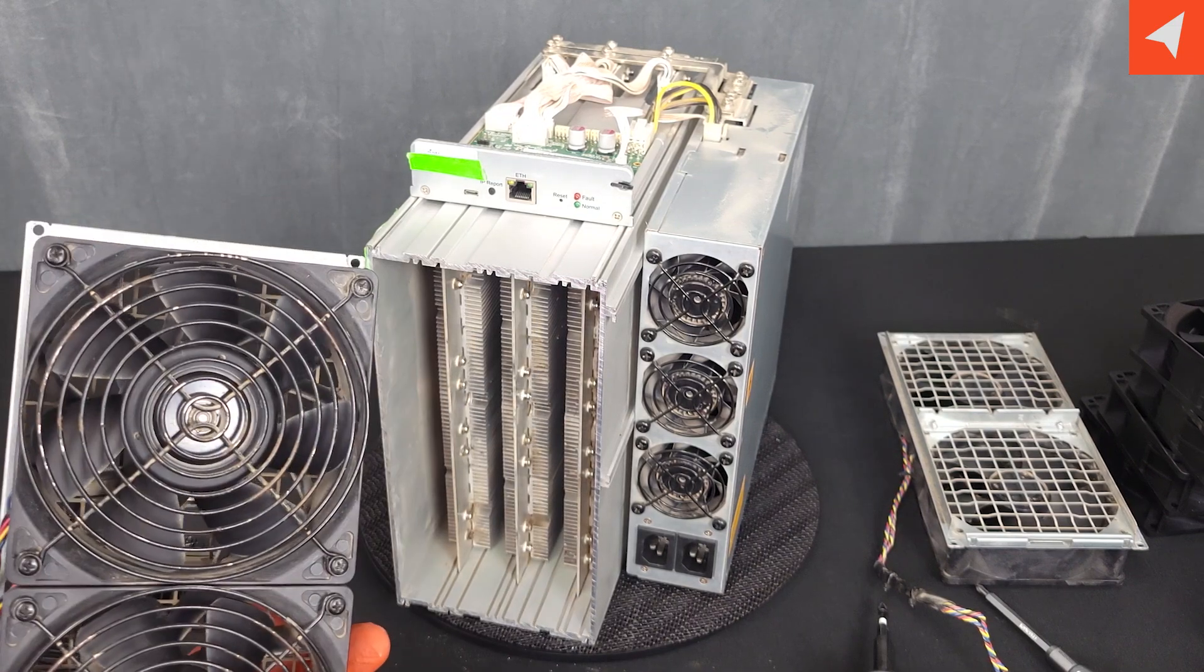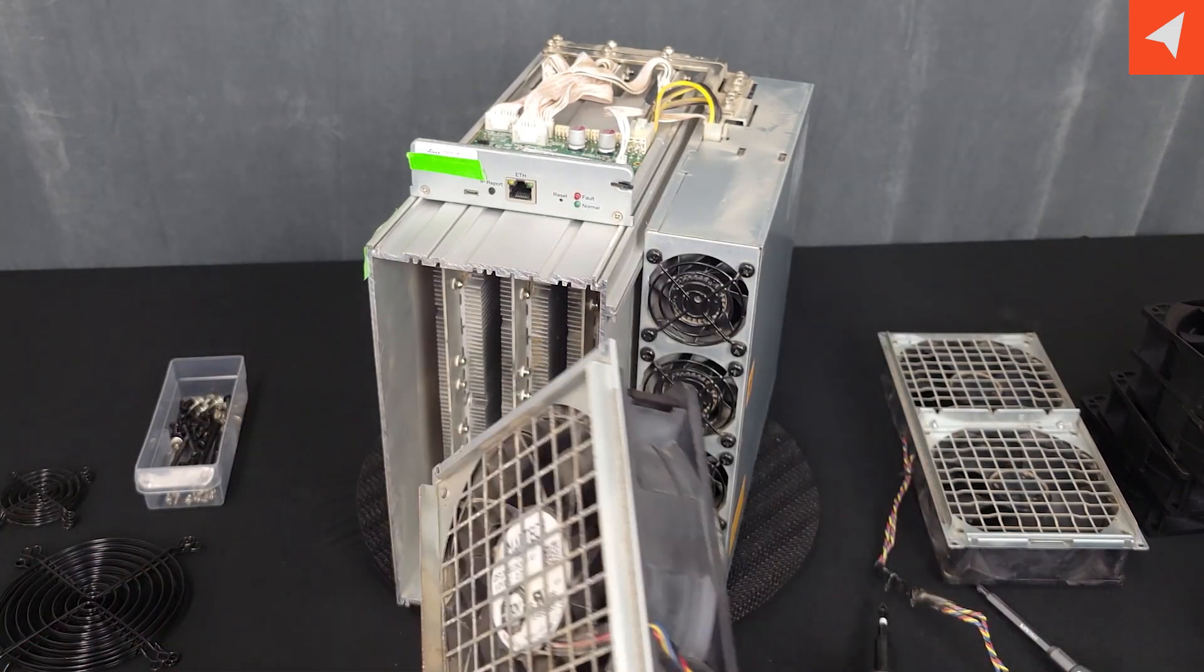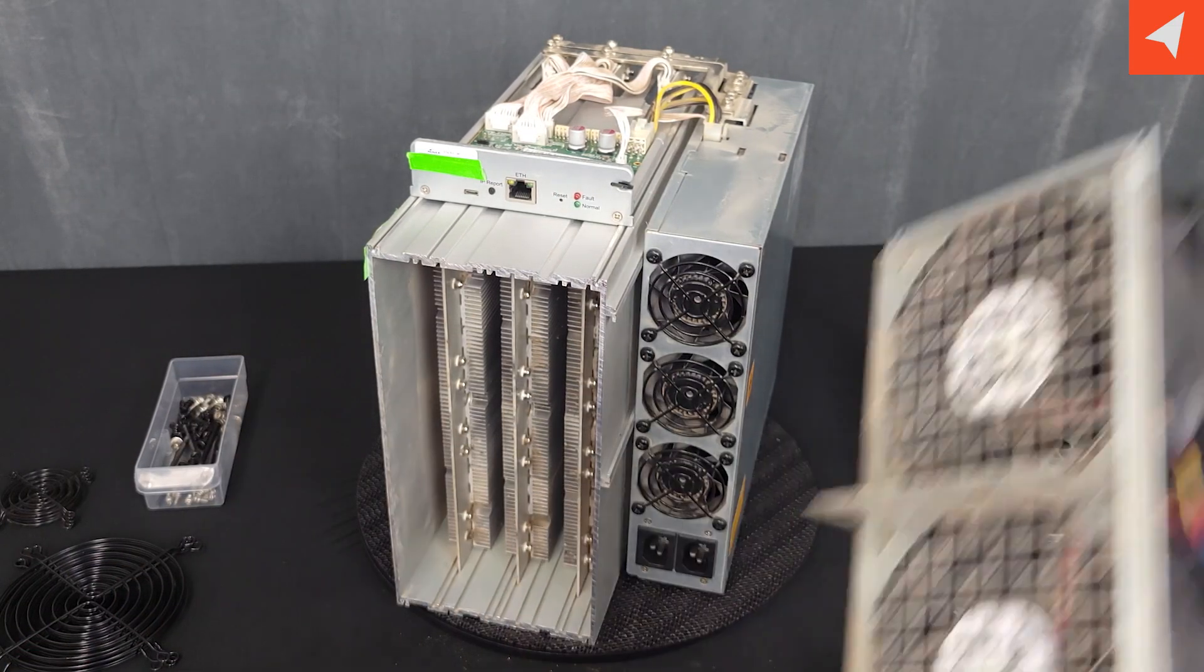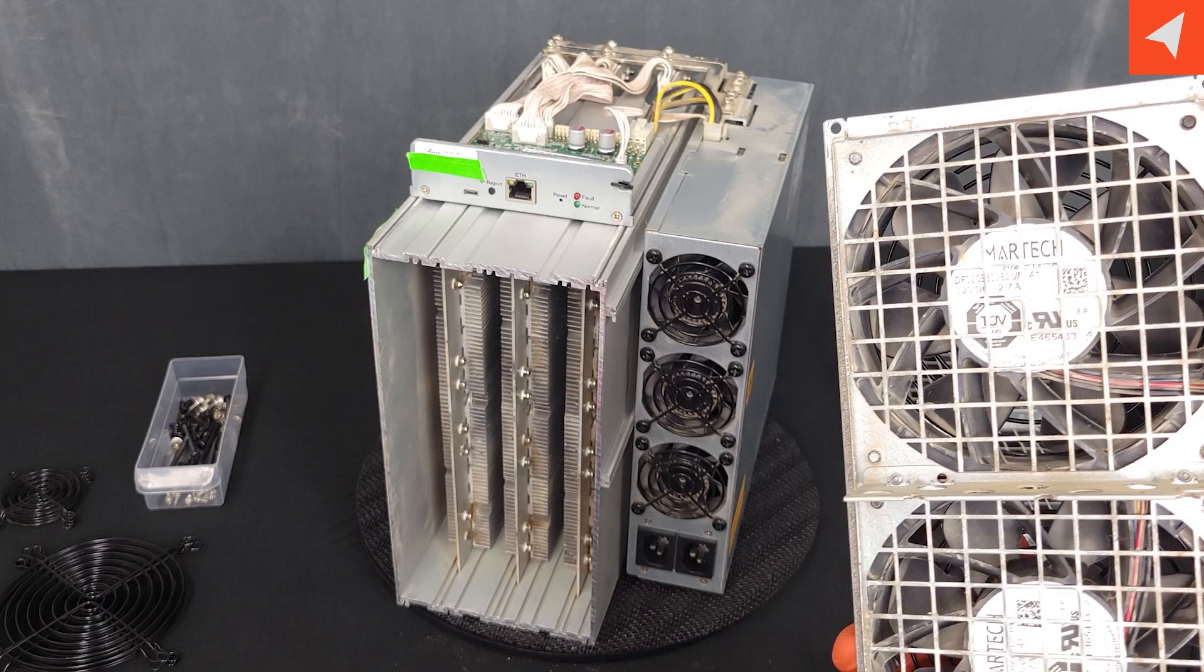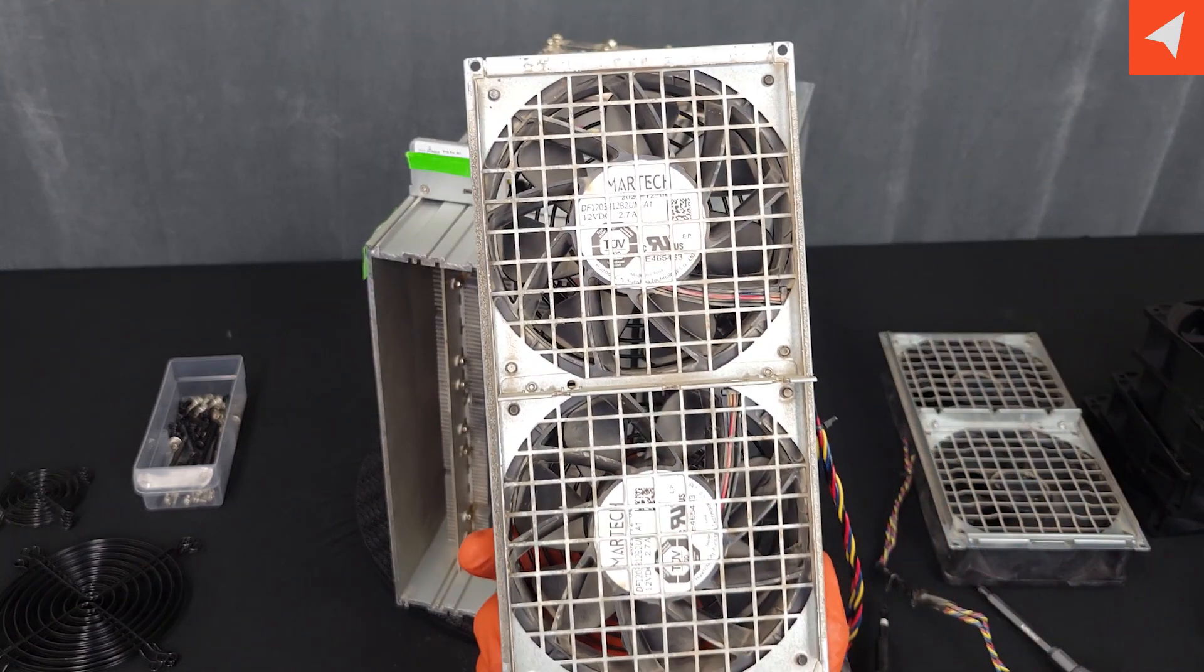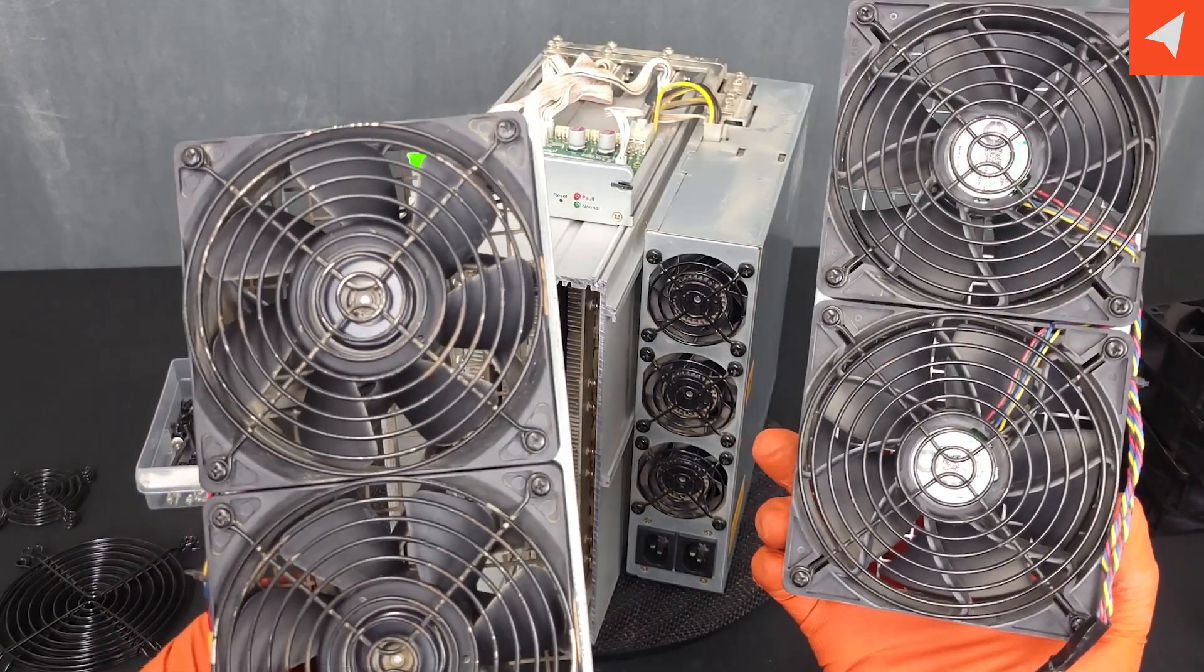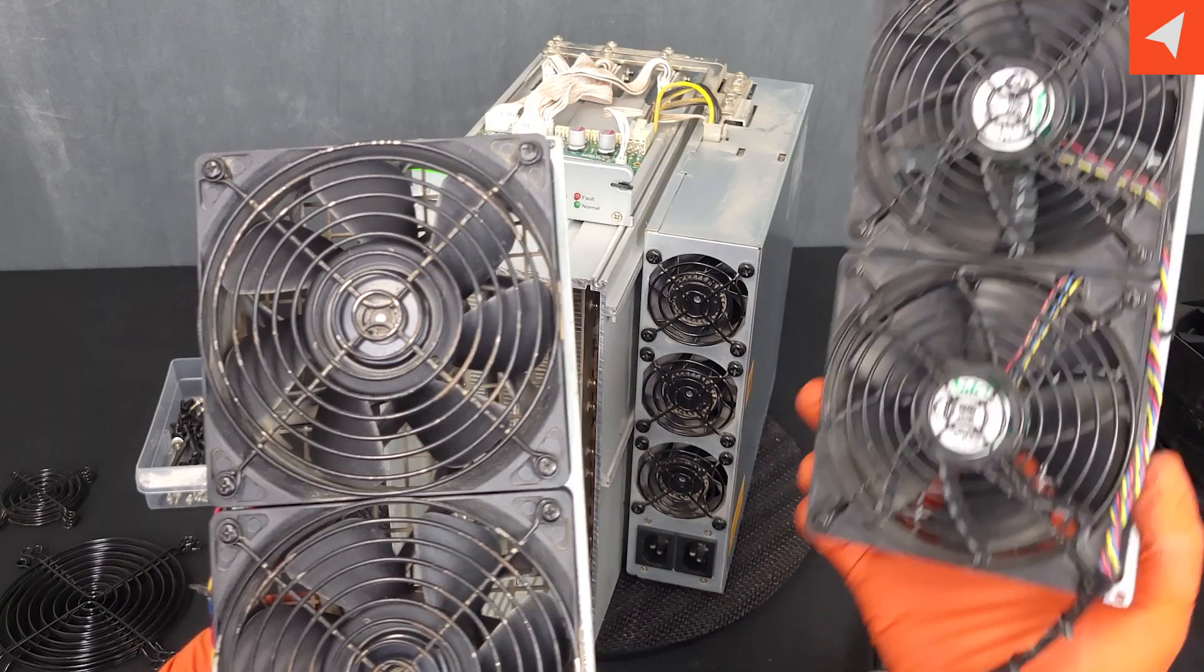And it's always good to remember that the front fan assembly, the labels are in, as in you don't see them. And on the rear, they're out, as in you do see them.